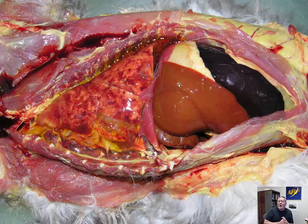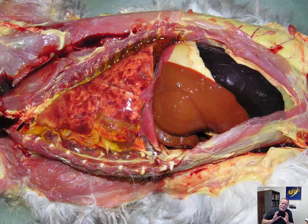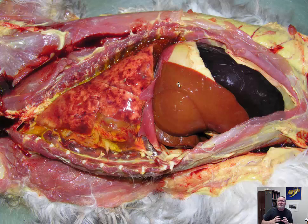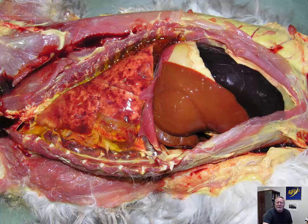It's an interesting parasite. Cytauxzoon felis affects domestic and wild felids. Its natural host is the bobcat, and it's a tick-borne disease. The tick will feed on an infected animal and then take another blood meal and inject the parasite into a naive animal. Cytauxzoon felis is a red blood cell parasite, but before that it goes through a phase in mononuclear phagocytes, especially macrophages. The schizonts in these macrophages are absolutely huge, and it only takes three or four of them to clog a small vessel like a pulmonary capillary. This leads to thrombosis followed by infarction, giving a very characteristic checkerboard pattern of hemorrhages within the lung.